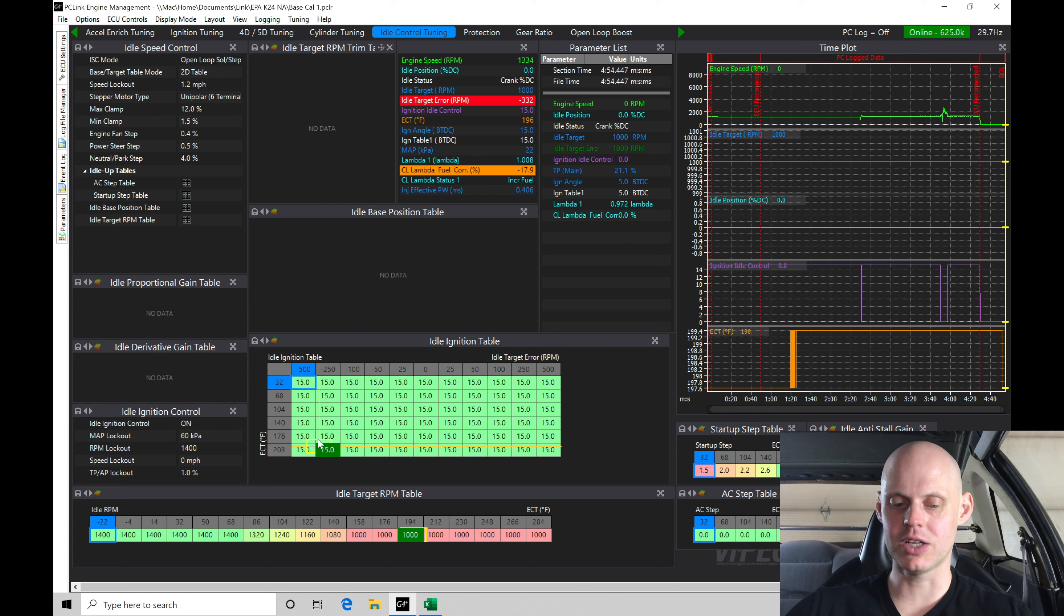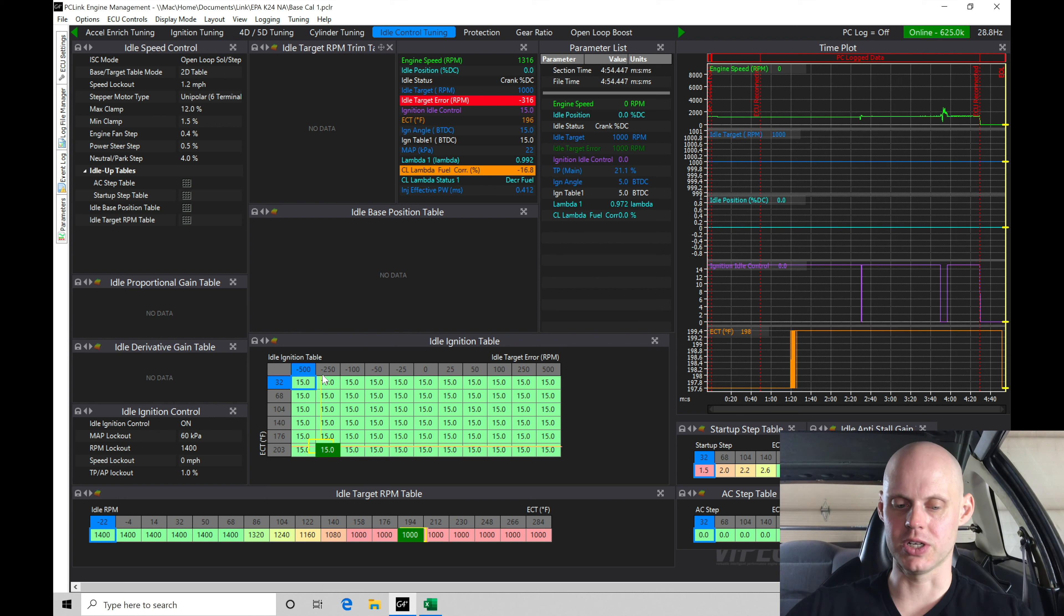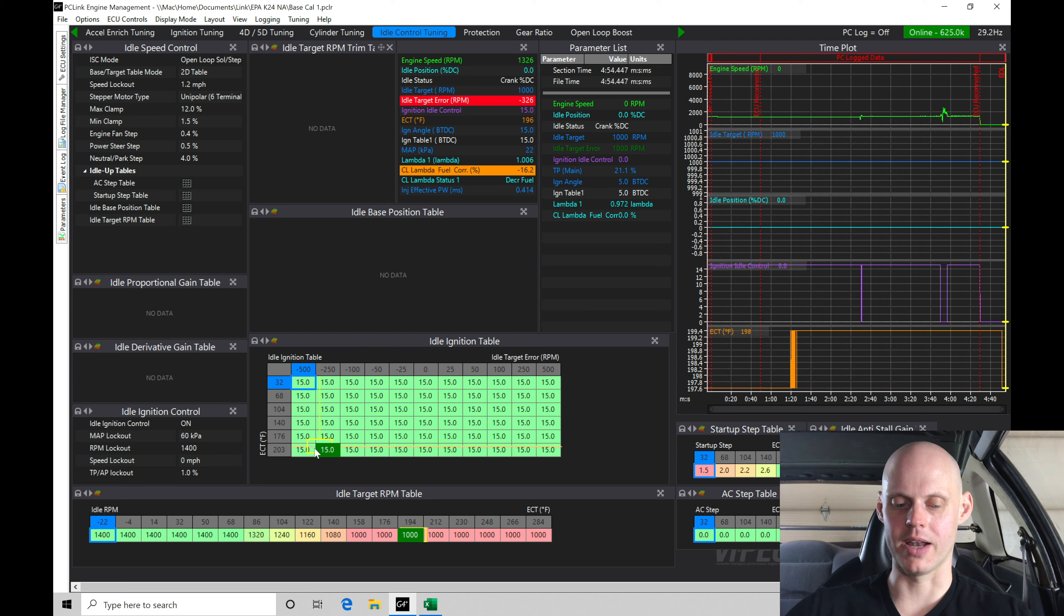We can see that it's sourcing here. This is coolant temperature versus the position in the table here. So negative 500, negative 250. That's right where we're at here. That's going to be sourcing the ignition timing.